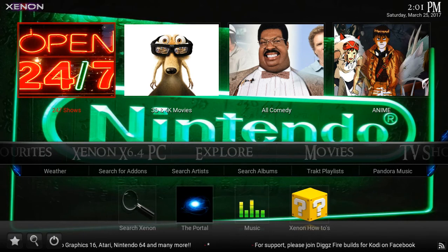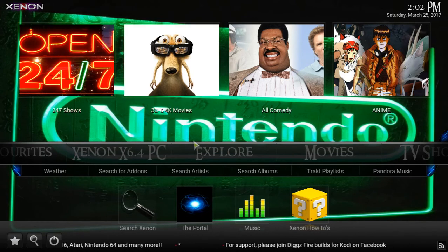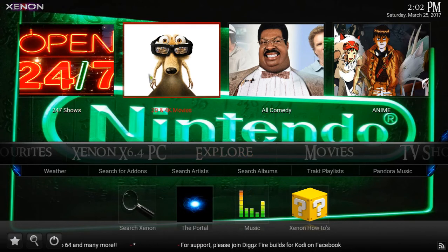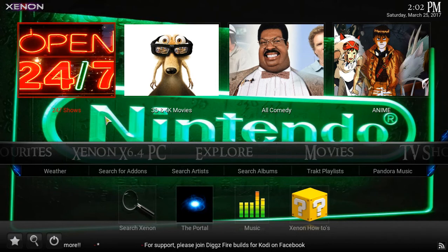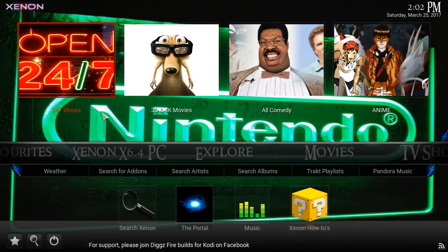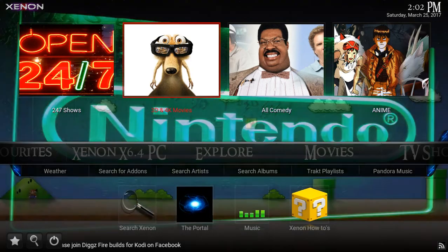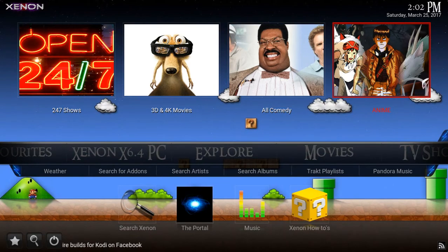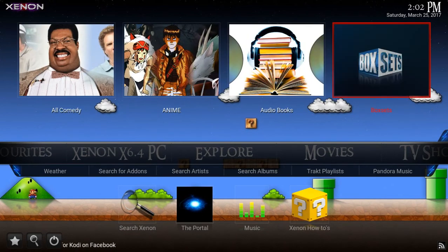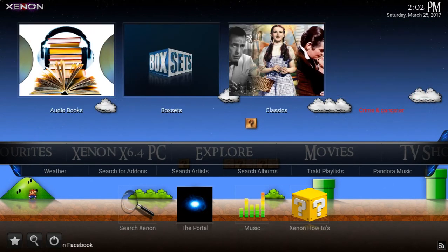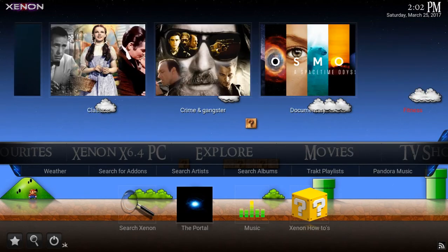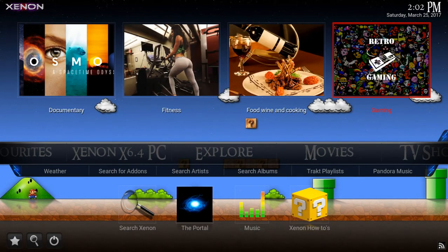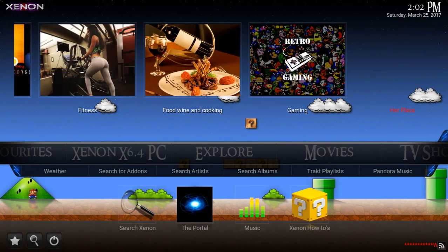This build is honestly amazing. Jason Diggs is a hell of a developer. On the main page, we have the Explorer section with a menu that hovers above: 24/7 shows, 3D and 4K movies, comedy, animation, audiobooks, box sets, classic TV, crime and gangster, documentaries, fitness, food, wine and cooking.